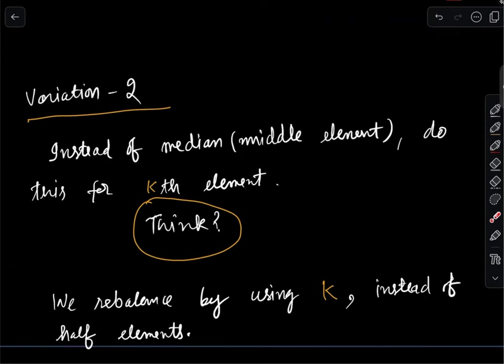You can also answer variations for the maximum k elements: instead of applying rebalance with respect to the left set, apply it with respect to the right set, and rebalance whenever the number of elements in the right set is not equal to k.